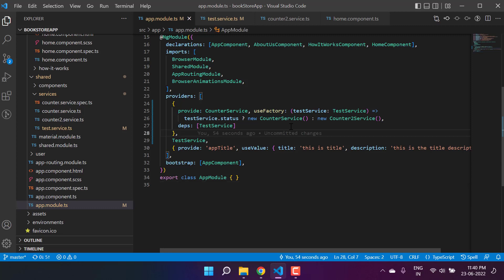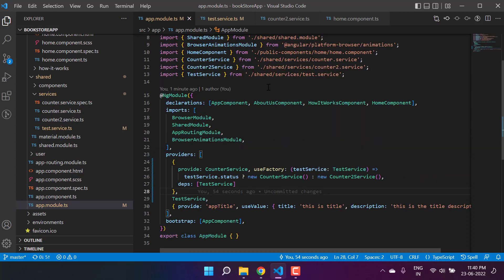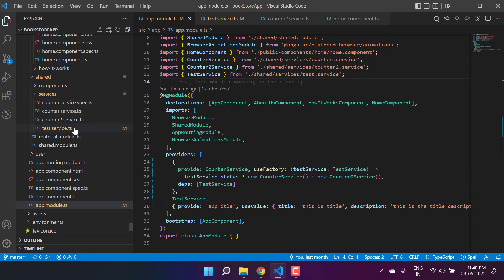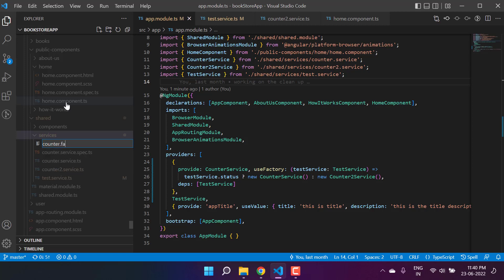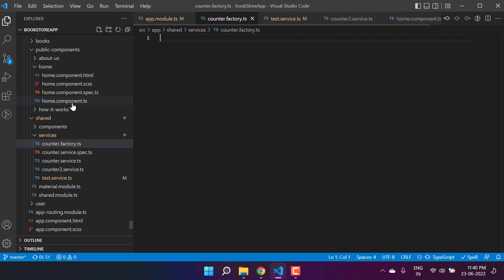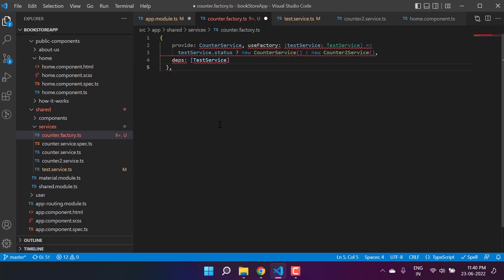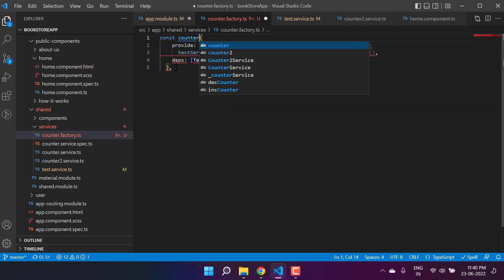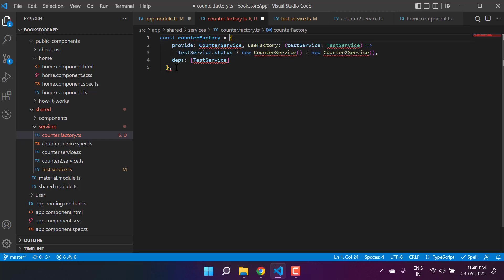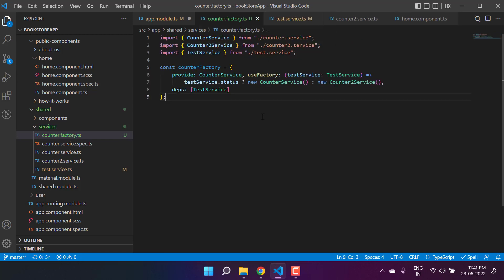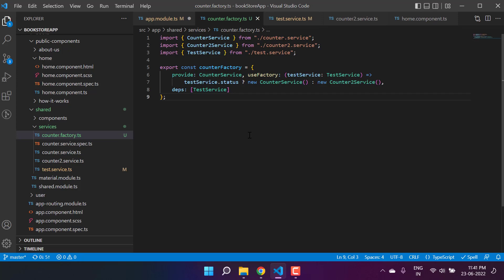This is how you can create the instance of your services based on some logic. And because this logic is just a function, you can extract it and place it somewhere else — you can create a new file in your application and move that entire code there. So here I'm creating a file called counter factory dot ts. I'm cutting the factory function from the app module, pasting it into this new file, and defining it with a constant: const counter factory. I'm importing all the required dependencies and exporting it with the export keyword.